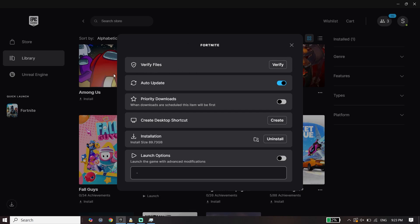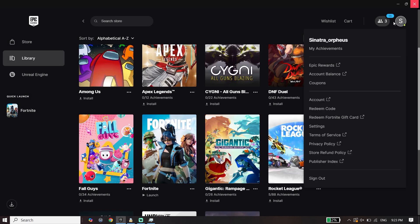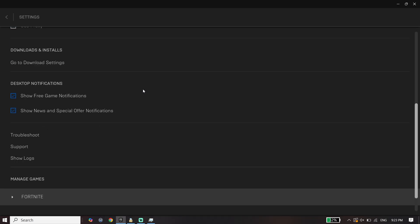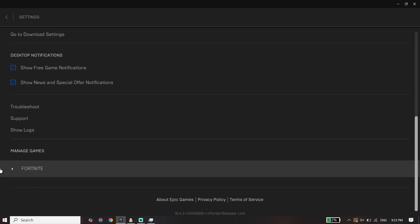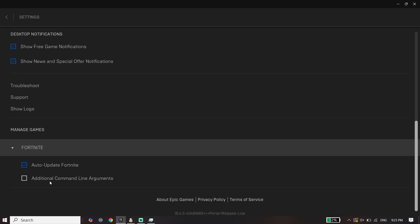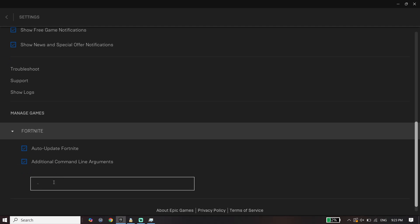Then click on Profile, click on Settings, and open Epic Games Launcher settings. Go down and expand Fortnite from here, and check this option Additional Command Line Arguments. Now type d3d11 over here.